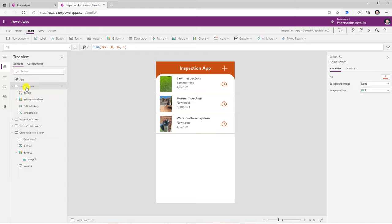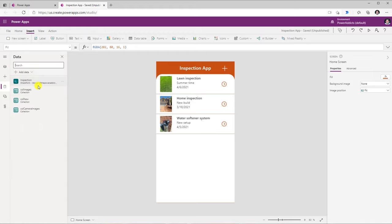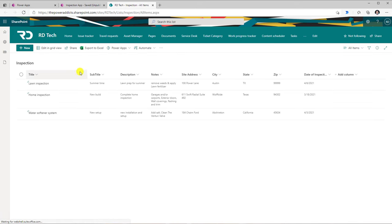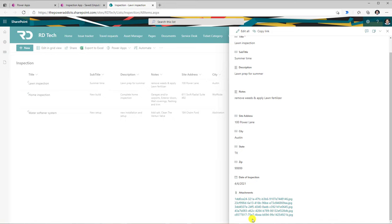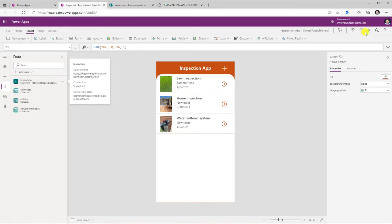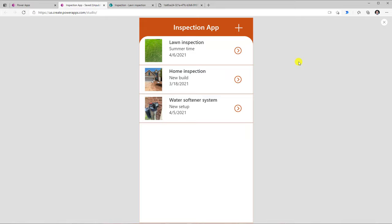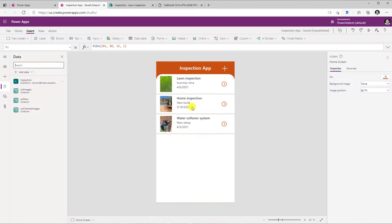Now keeping all the learnings of the camera control in mind, let me show you an app that I built leveraging the camera control and using SharePoint as a data source to store the images captured from the camera control. These images I will be storing into my SharePoint list as attachments. For example, I have an inspection list with a line item that says "lawn inspection". If I open this item, I have attachments right here — those are images captured from my camera control. And I'm displaying a gallery of all the data from my SharePoint list, with the image showing the first attachment of that list item.